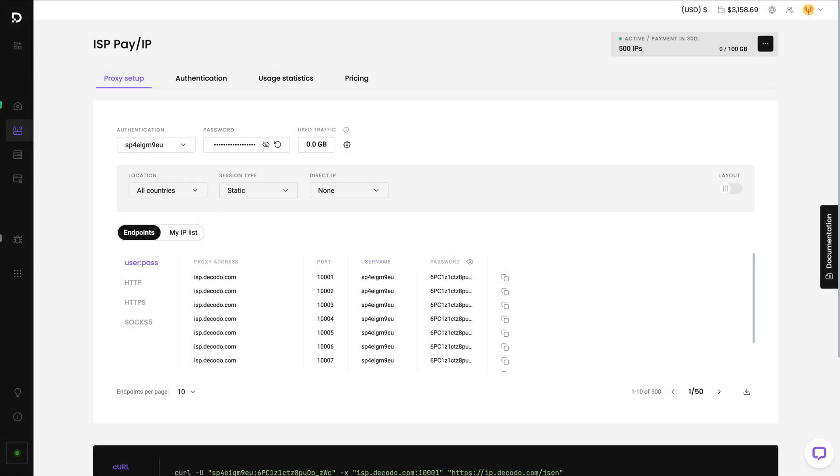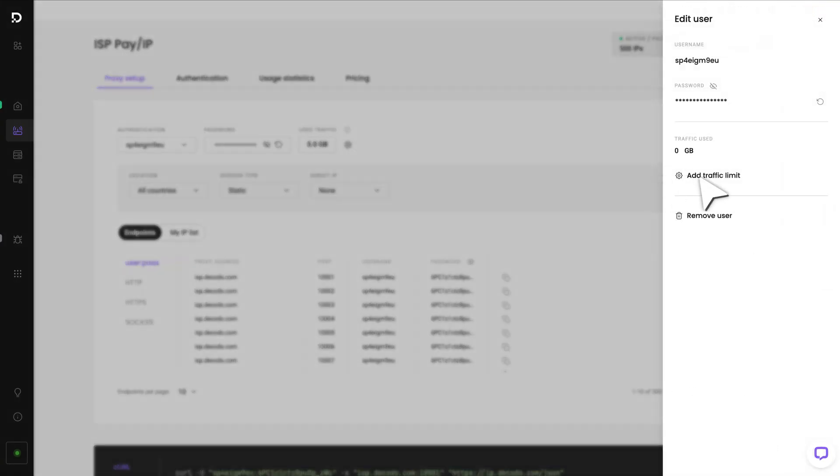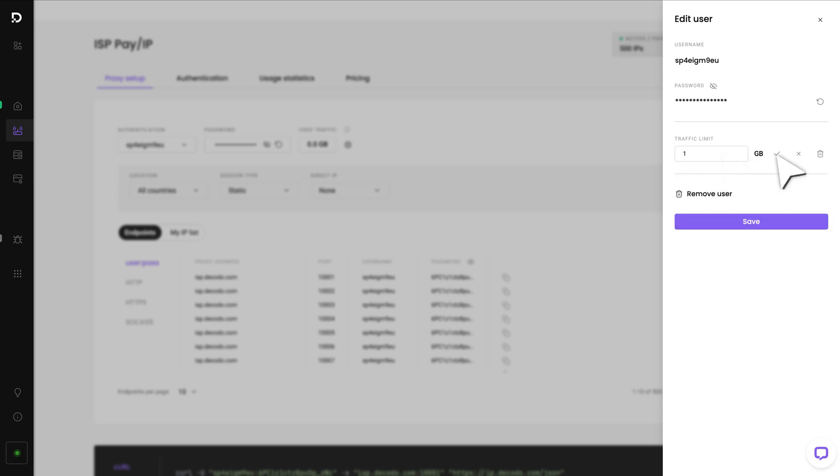If you want to set a traffic limit for a user, click on this icon and add traffic limit. Specify the amount. Once you're satisfied, press the check mark.